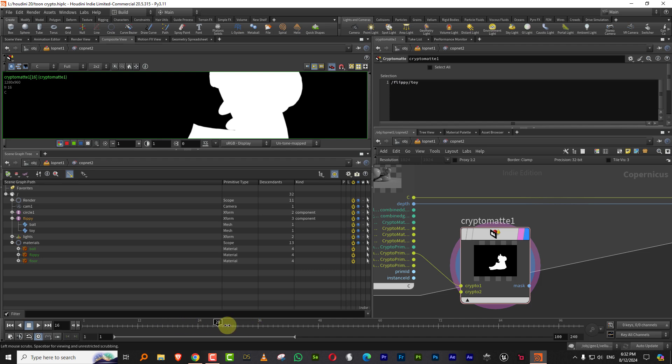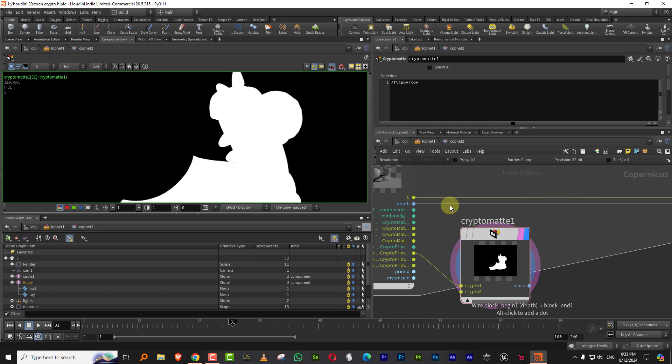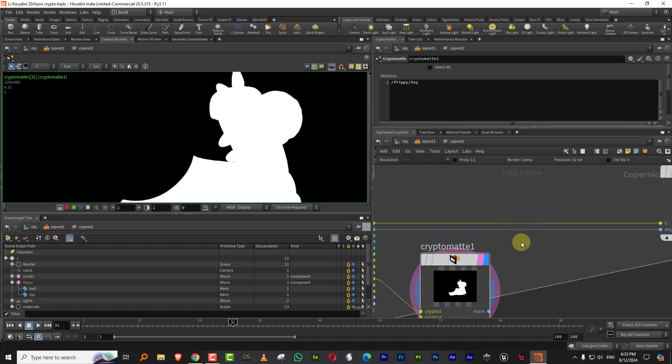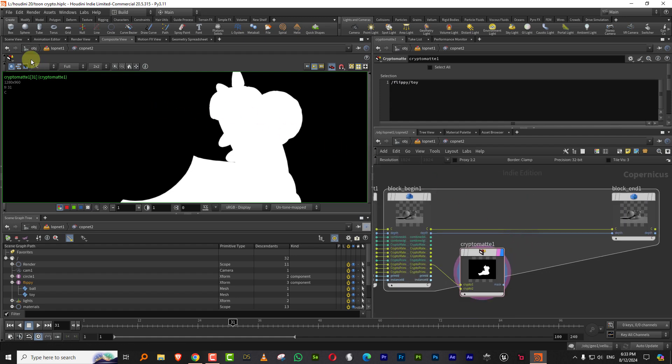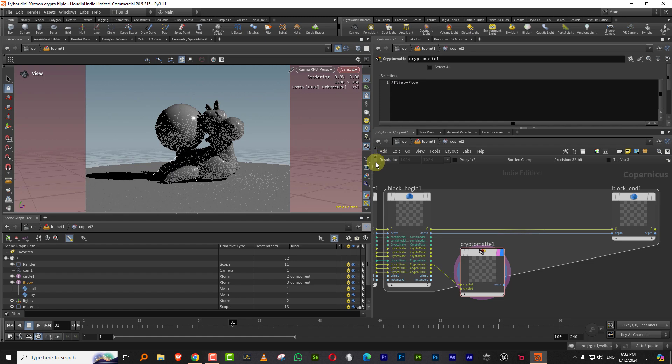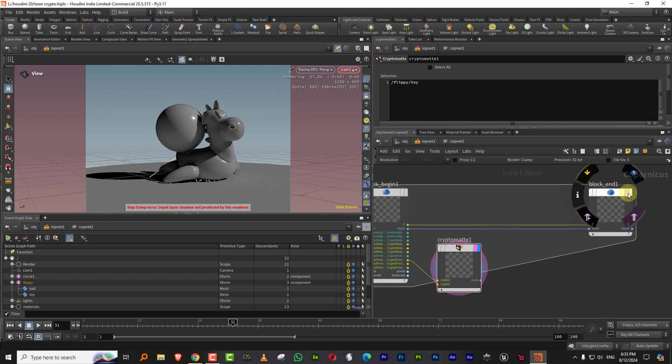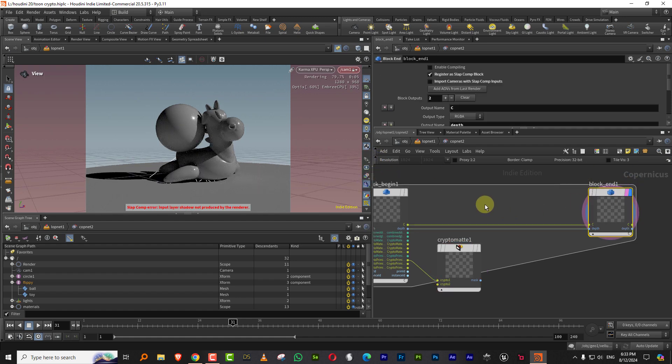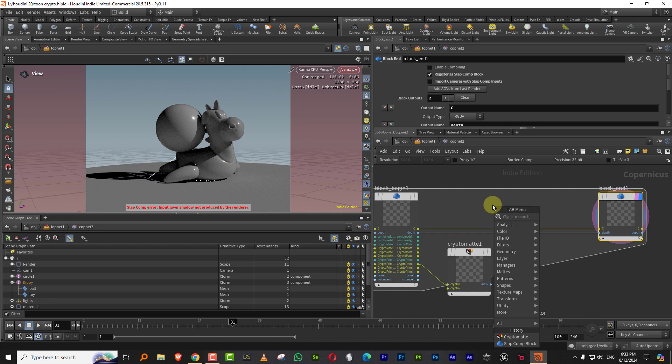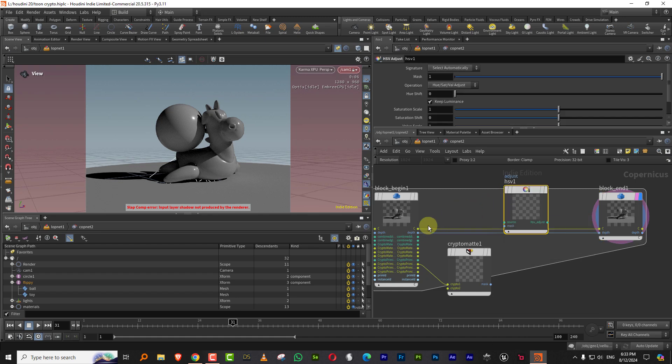So we can actually, it's not rendering right now because it's rendering there, but there you go. So now if I come in here and let's say if I come back to scene view and I'll just turn on the slap comp and I'll come in here and let's say if I just pick up a HSV adjust just for fun. Let's see if this is working.